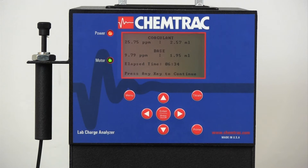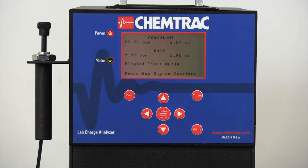Upon completion of the test, the parts per million dosage results are displayed for both chemicals.